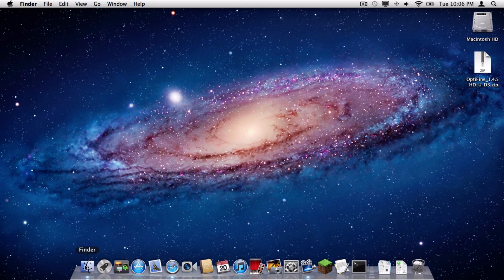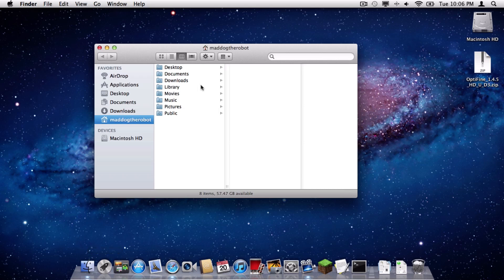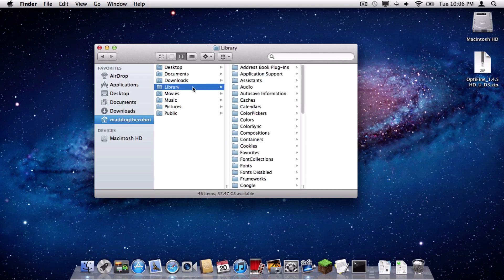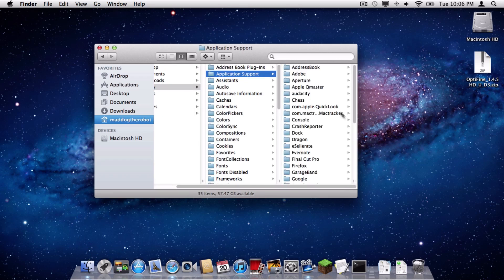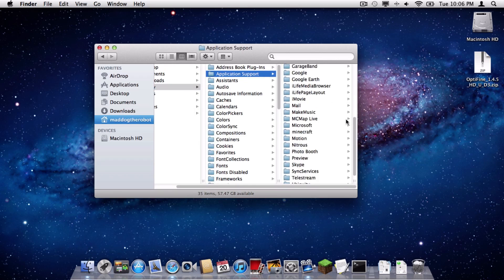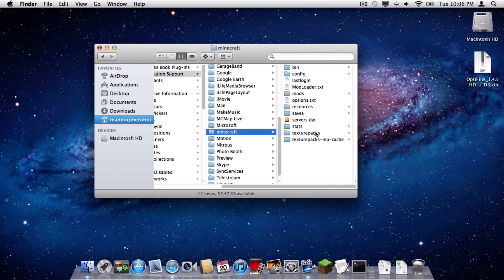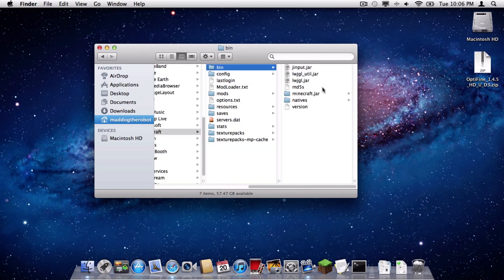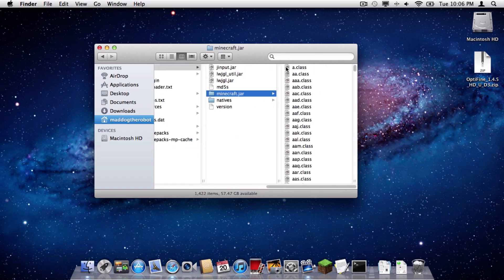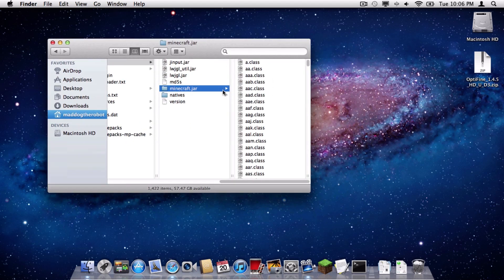Now, what you are going to do is go into your Finder, go into Library, go into Application Support, then scroll down to Minecraft, click Bin, and then go to Minecraft.jar, your Minecraft.jar folder.